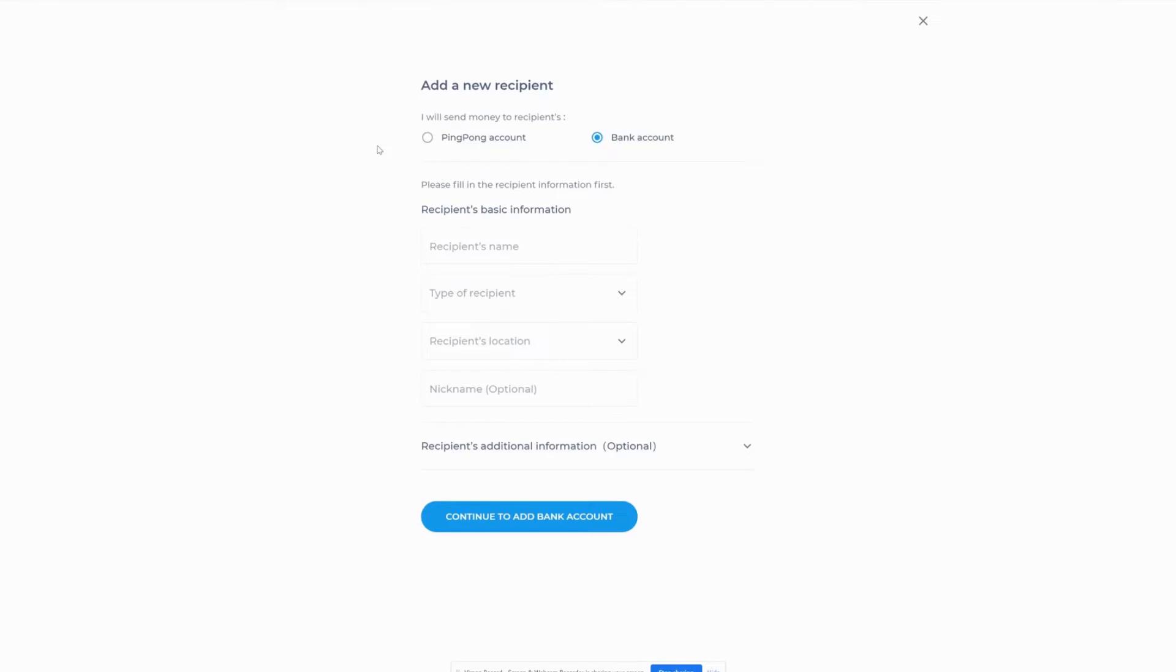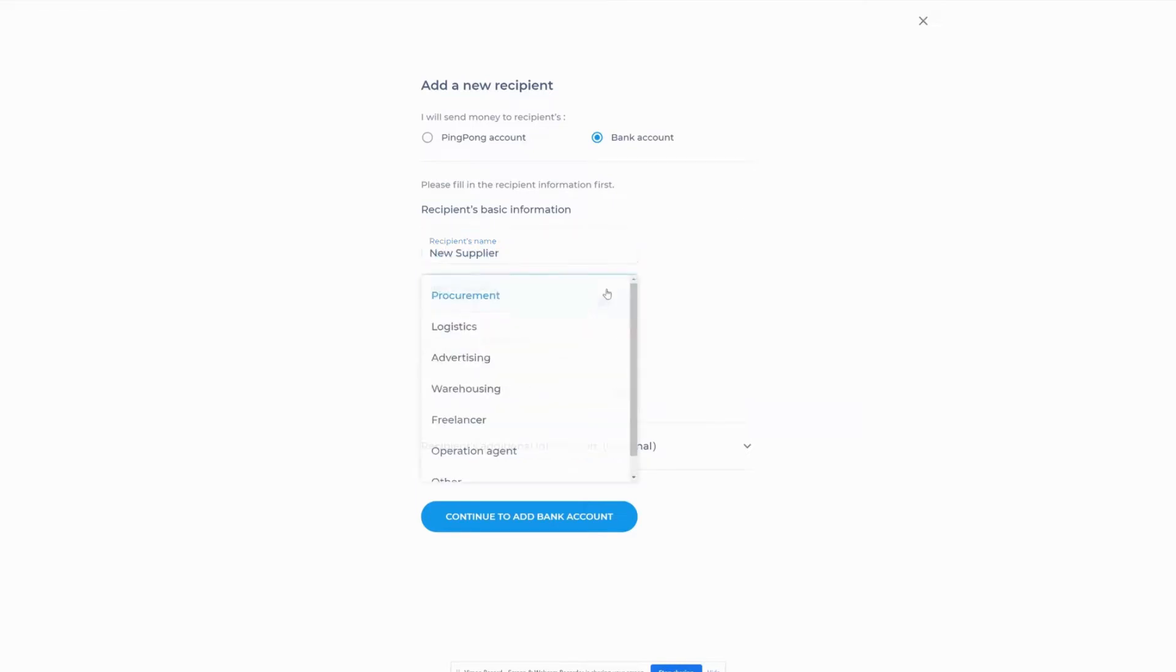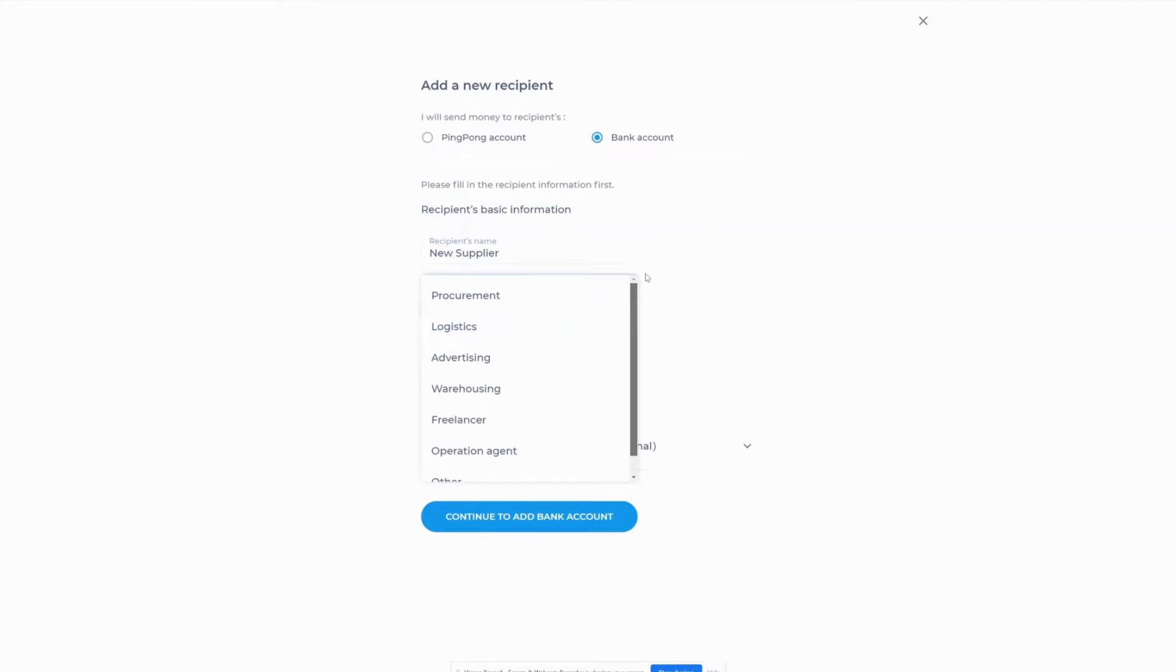Next, choose if you'll send money to the recipient's PingPong account or to their bank account. Fill out the recipient's name and choose what type of payee they are along with their location. You can add the recipient's contact information if you'd like.